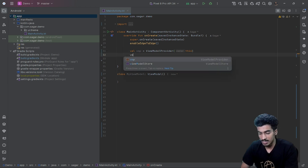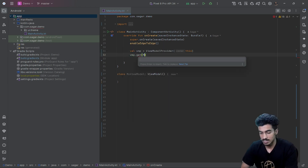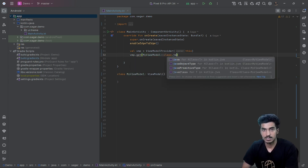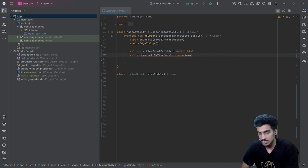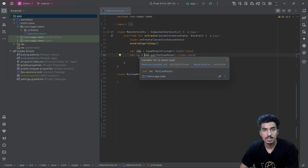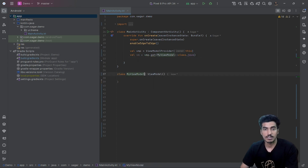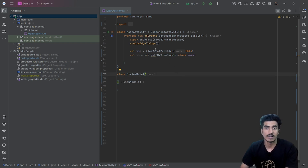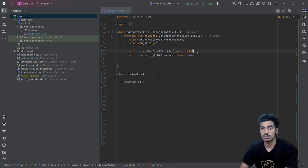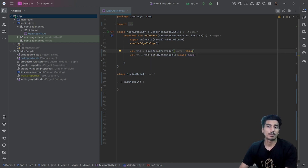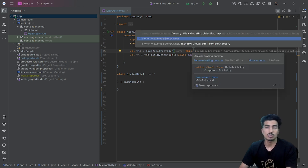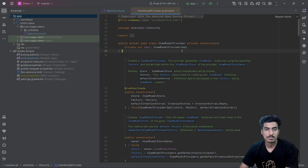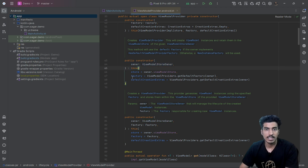Using the ViewModelProvider we can get our ViewModel class: MyViewModel::class.java. The variable vm will be an instance of MyViewModel. If your ViewModel has parameters, you can create a custom factory and pass that into ViewModelProvider to create your custom ViewModel. If you pass a factory, that factory will be used to create the ViewModel; otherwise, a default factory will be used.